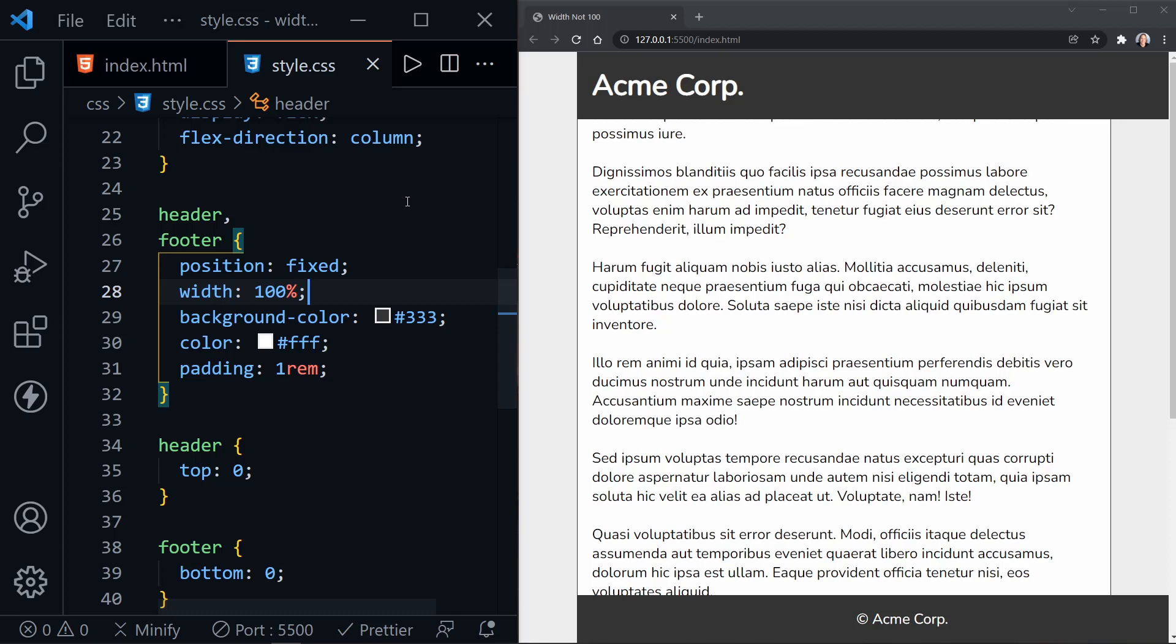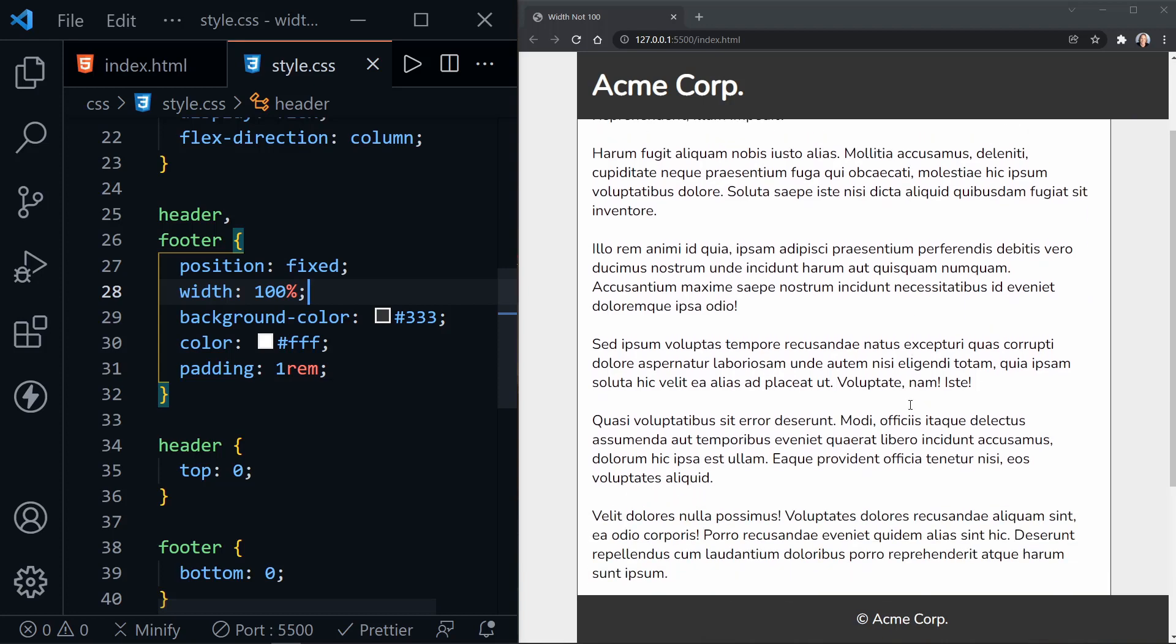Well, what happened is the element, both the header and the footer, are not in the flow of the page. Position fixed puts them relative to the viewport. Now they're inside the body, so they didn't start until after the body started. So that's why they're not over here to the left. But they went ahead and expanded well beyond the body then and filled out the rest of the page. And that's no good. That's not what we want at all.